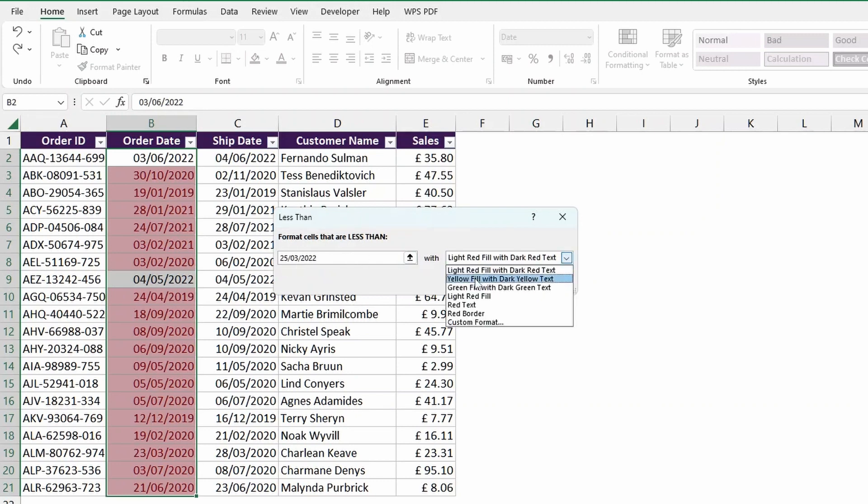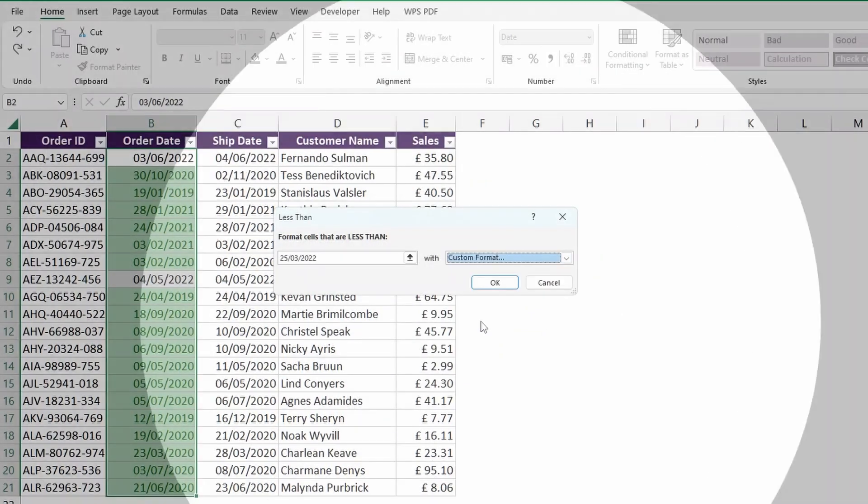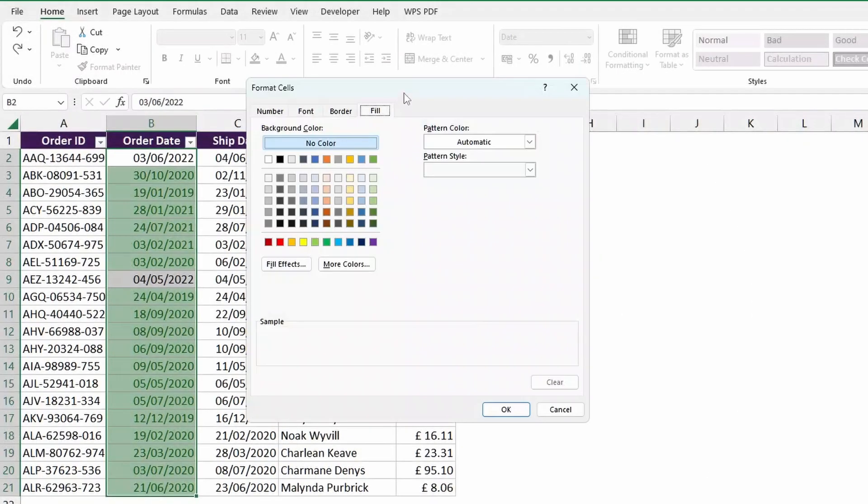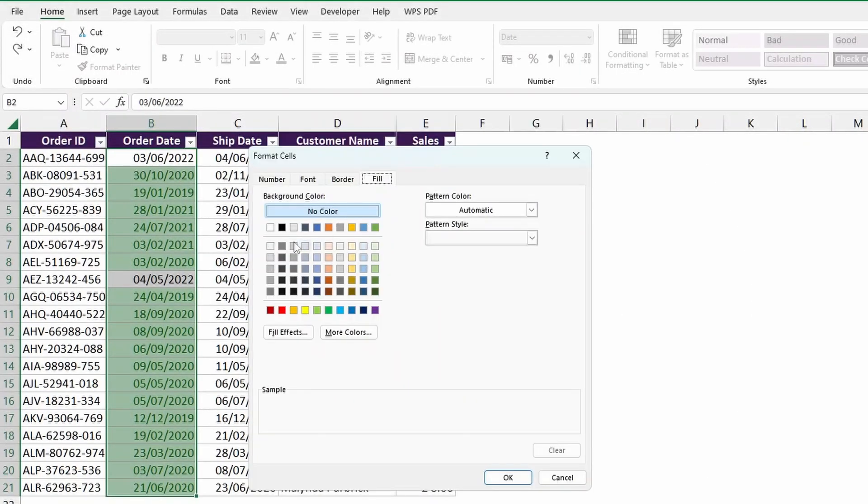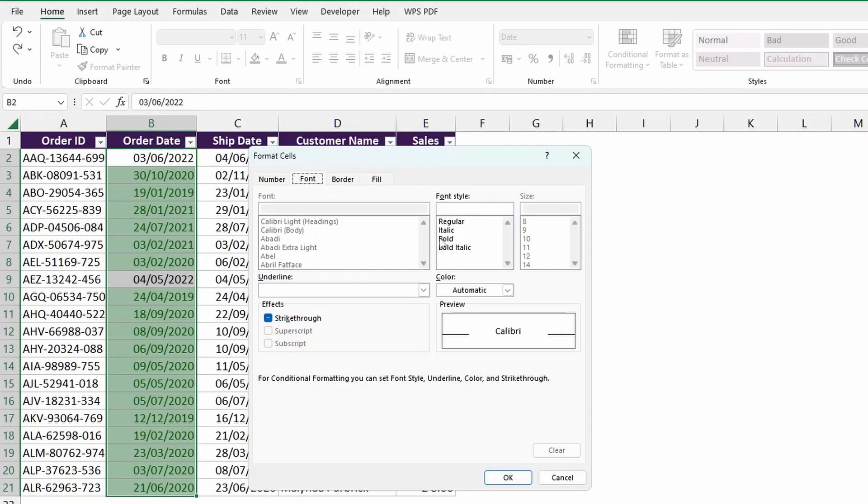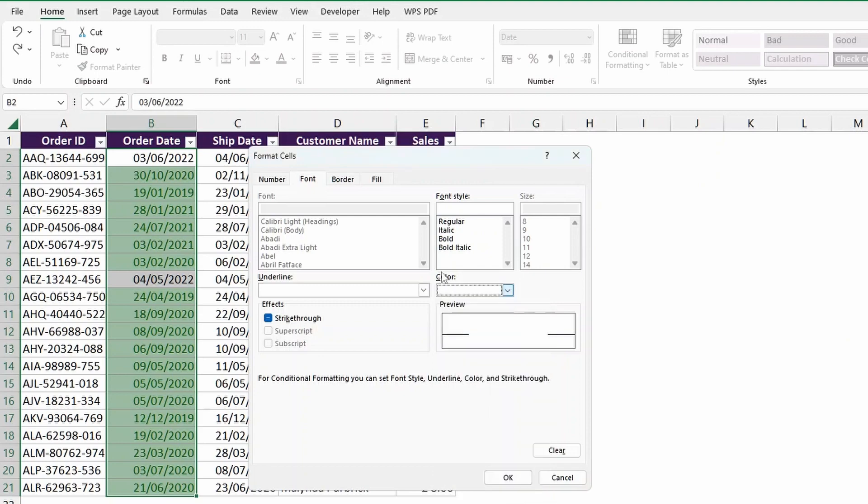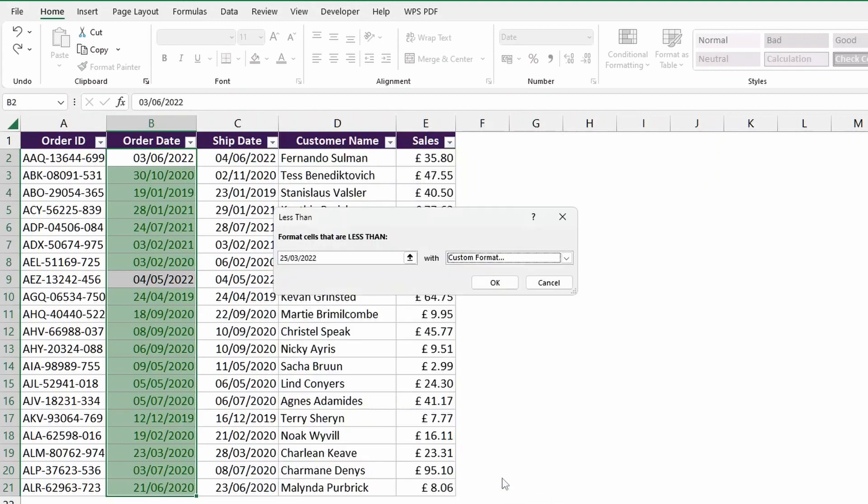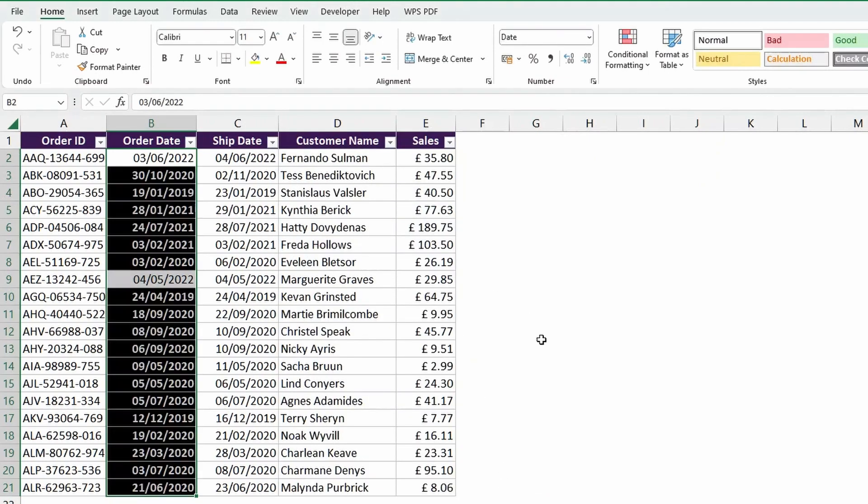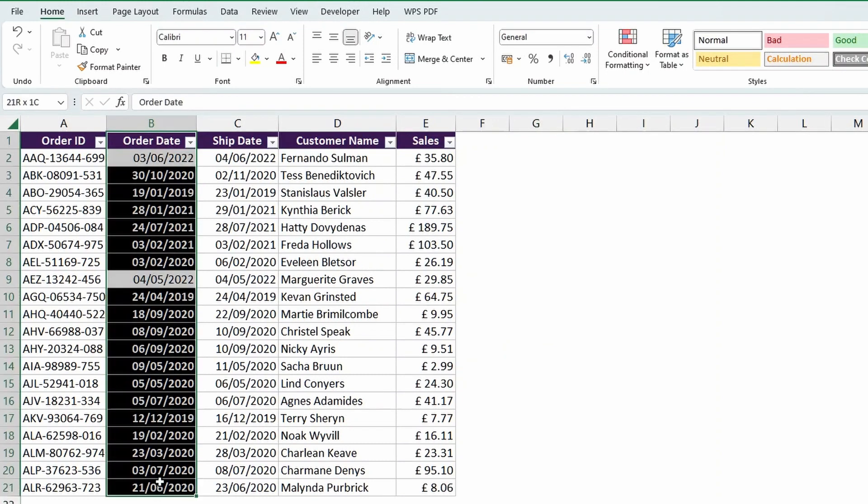Now, of course, we can give it different highlights, so we could do a yellow fill, or we could do a green fill, or you could even do a custom format if you like. So what I like to do is go with a black background color for the font. I go with a white font, and then with bold font style. Hit OK, hit OK again, and there you go. You see that these dates are now clearly visible.